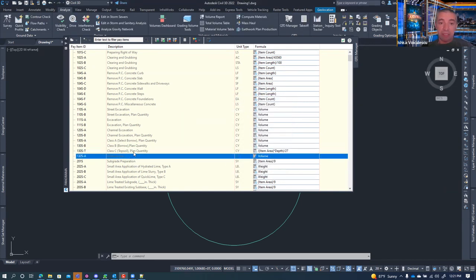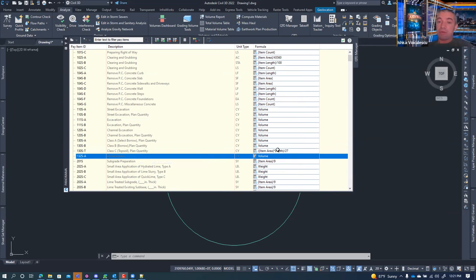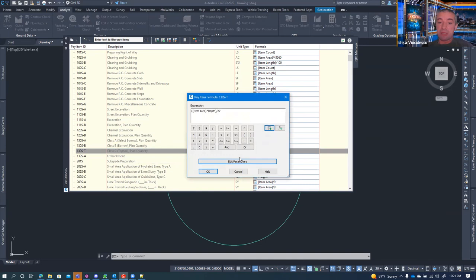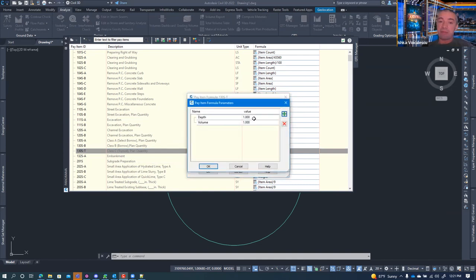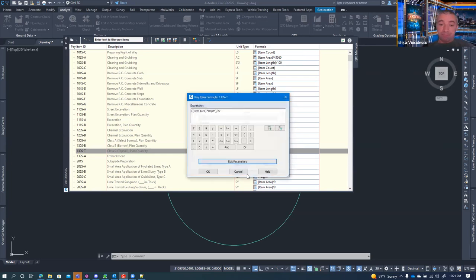For example, Class C topsoil — if you want to calculate its volume, you figure out the square footage of the enclosure, multiply by a custom parameter for depth, and divide by 27 to get cubic yards. If you assume six inches of topsoil, you type 0.5 feet as the depth parameter. The software then measures the area and calculates the cubic yards quantity automatically.